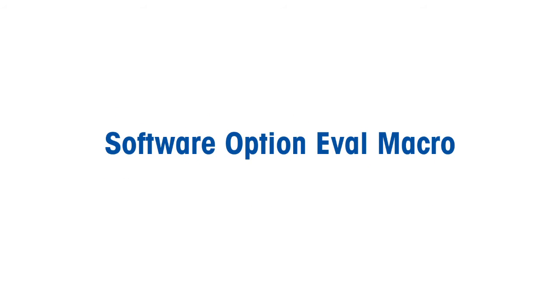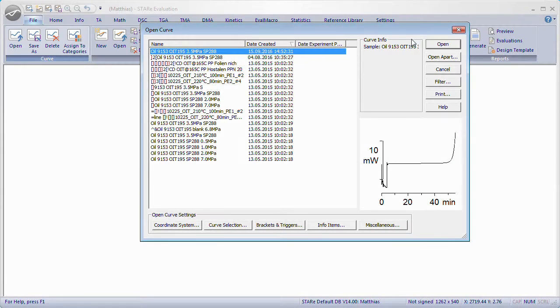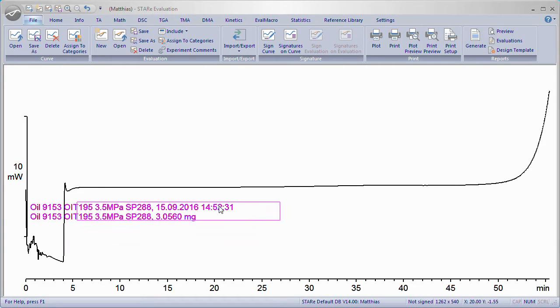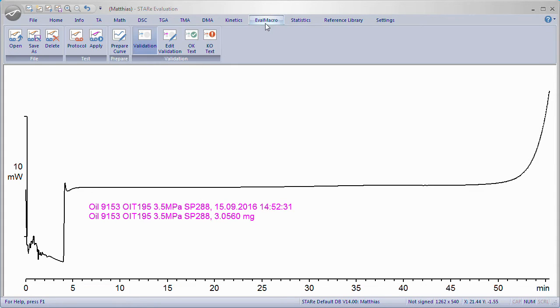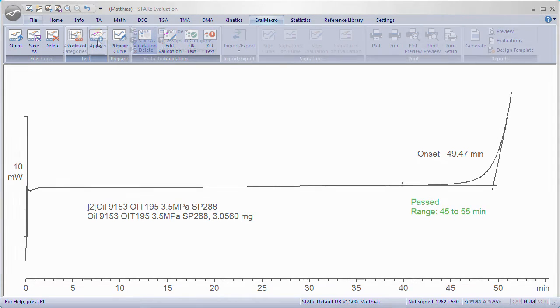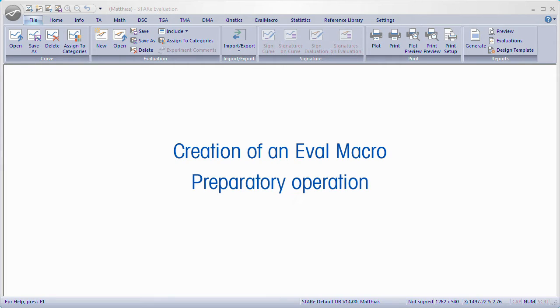Software option Eval Macro is a software functionality which allows automating and simplifying manual evaluations of routine measurements where the same property is repeatedly determined.